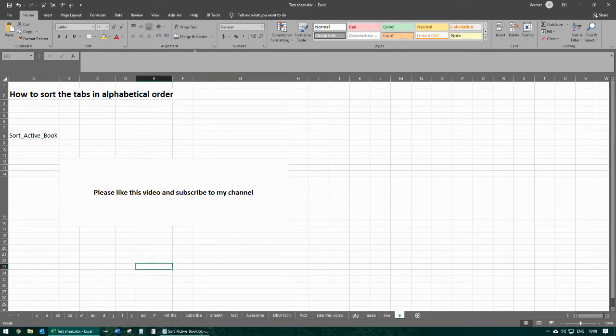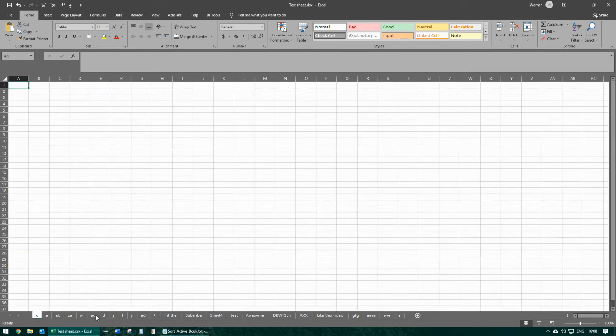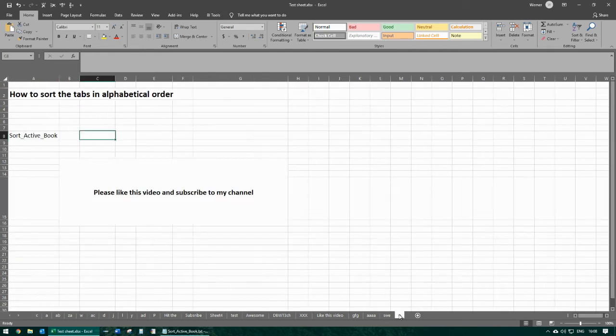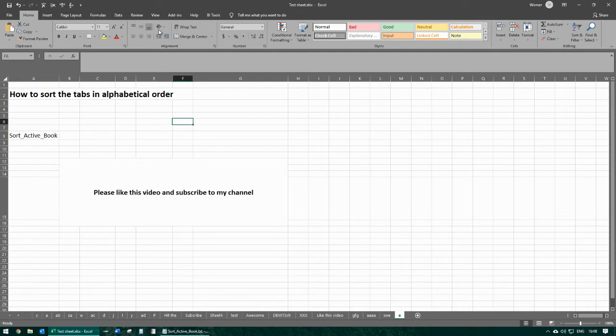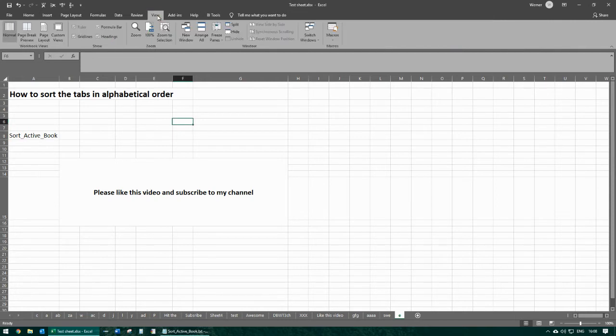Now I'm going to show you how to sort the tabs in alphabetical order. We are going to be using a macro to do this. First you can see all the tabs, they are not in alphabetical order. So first you go to View.